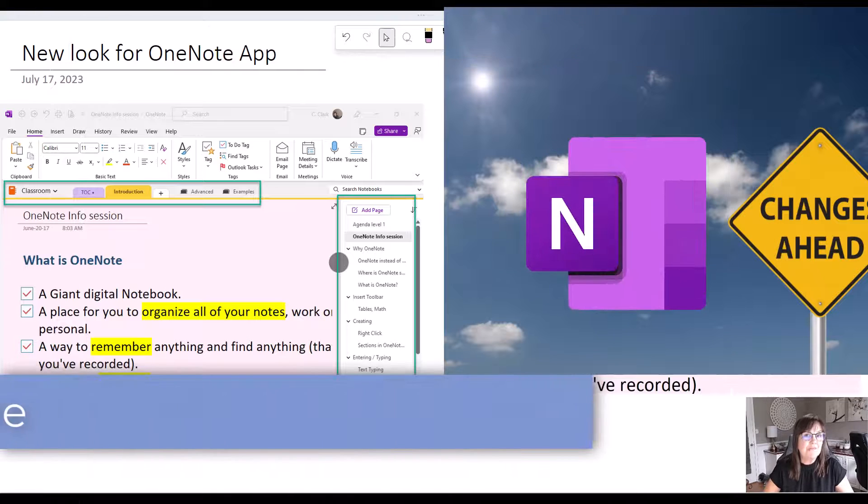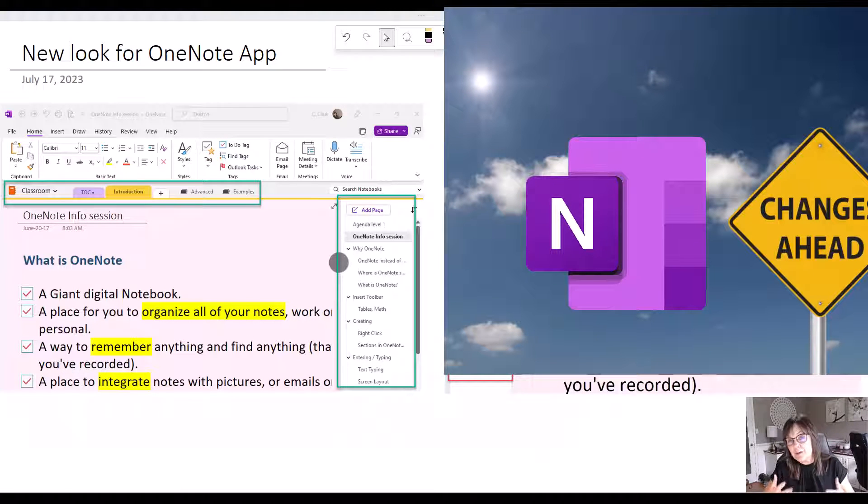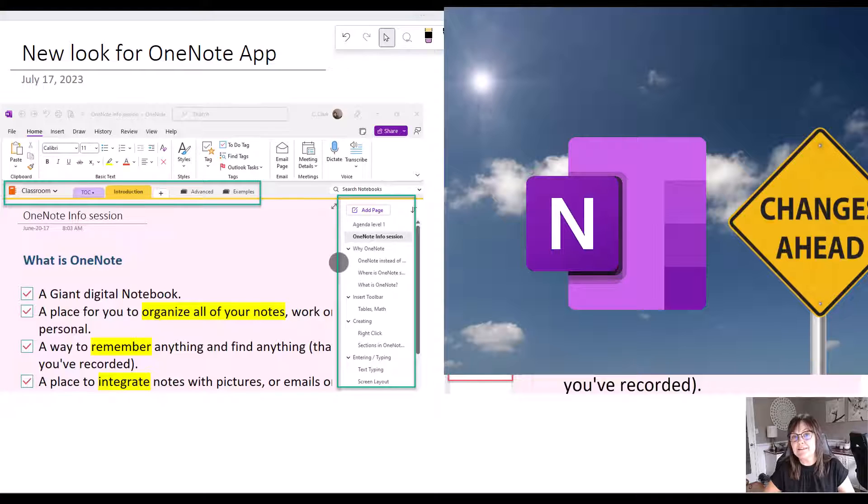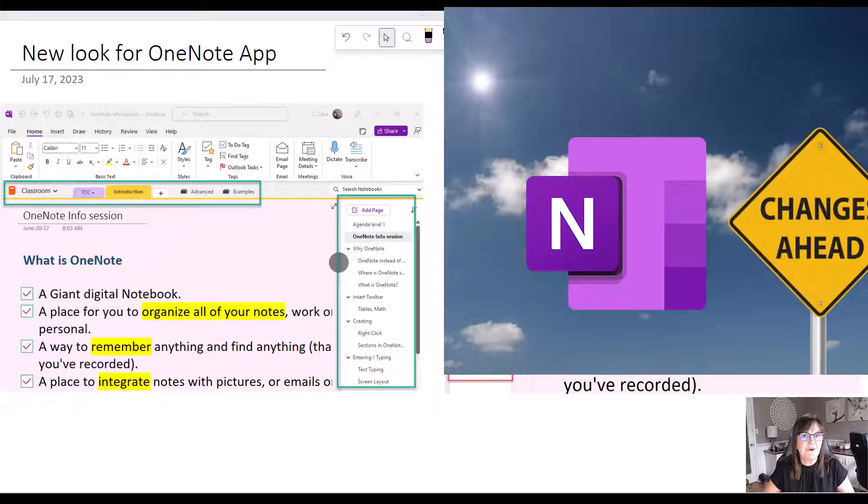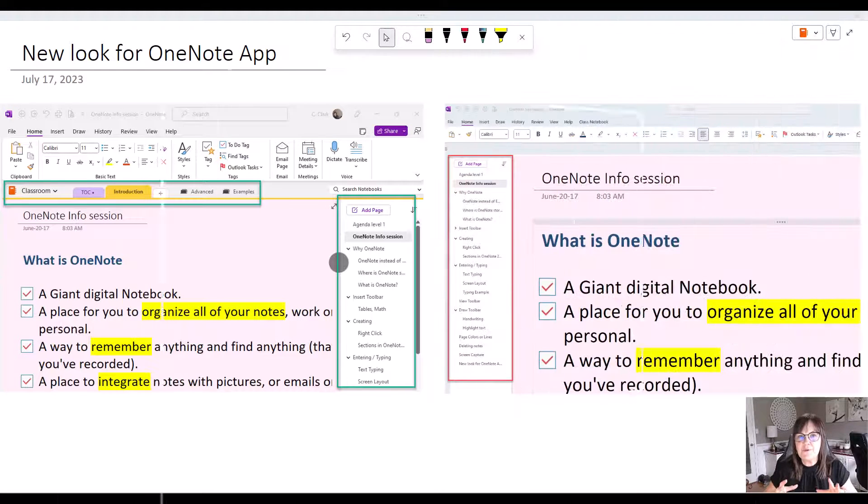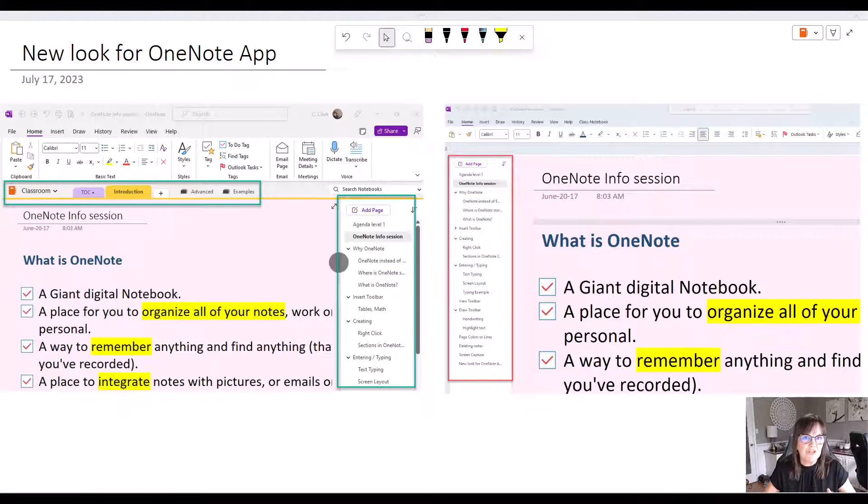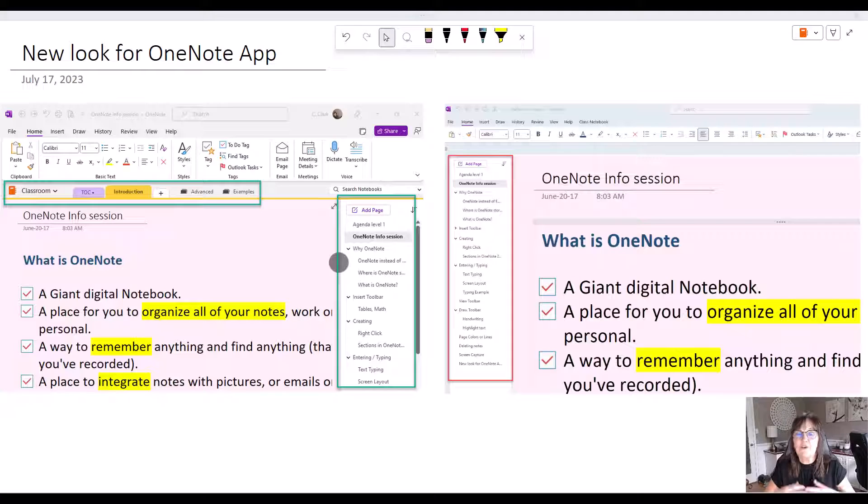So this is the Microsoft OneNote app that was formerly or has been called OneNote 2016. It's part of Microsoft 365 and there are some drastic changes in the look of it. In this video we're going to take a look at what those changes are and we'll talk about when you might possibly be receiving it.